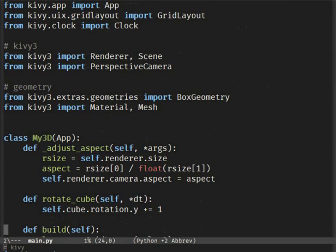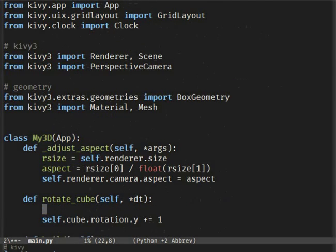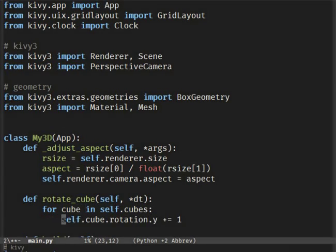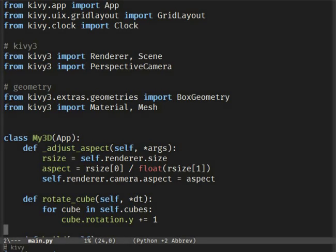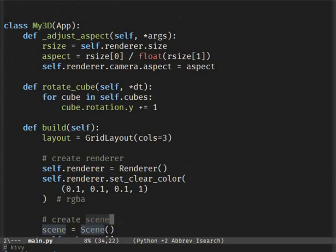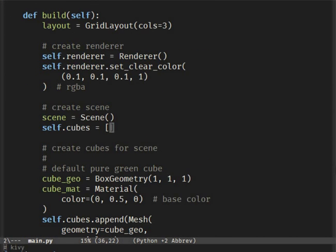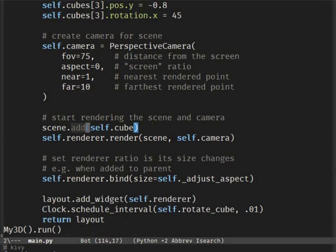Now that you have the cubes set, we need to correct the previous method we used for the single cube. Change it to use a for loop. We will also need to correct the scene's add method to add all our cubes.